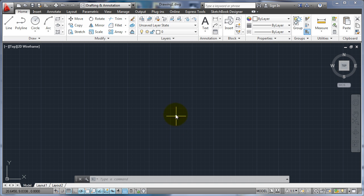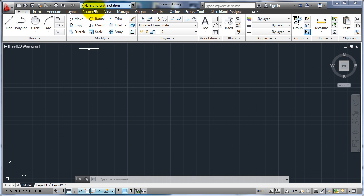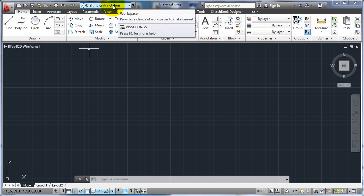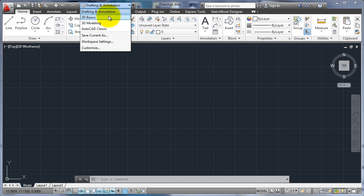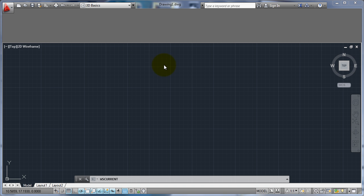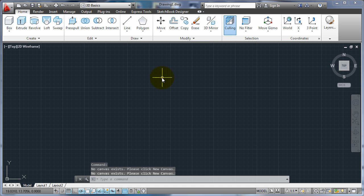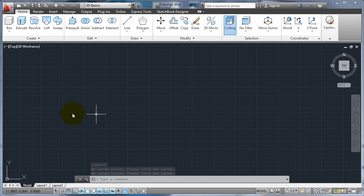In this video I want to talk about how to move around the UCS and start working in 3D. The first thing we need to do is go up here to workspaces and change that to 3D basics. Now we're in the 3D workspace.